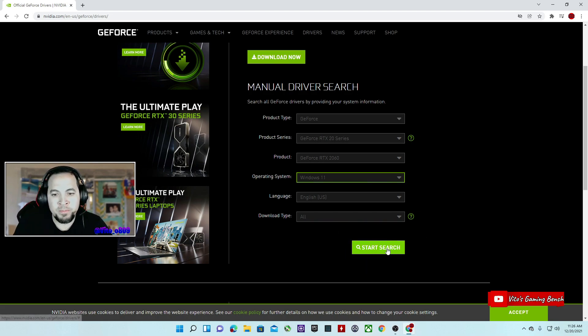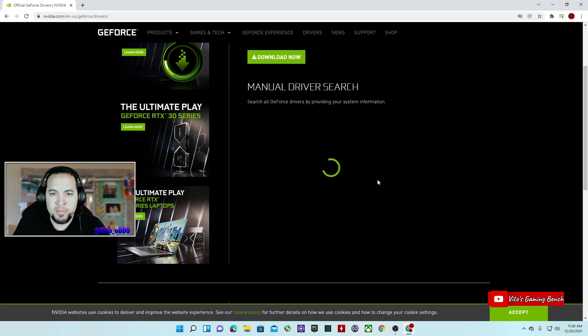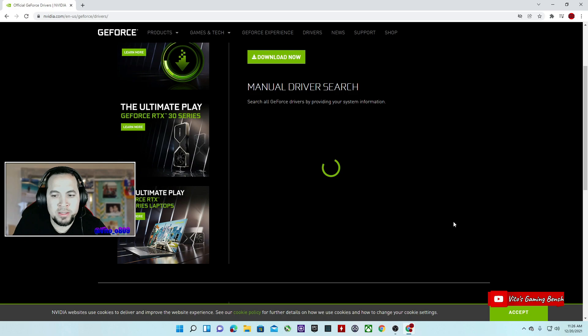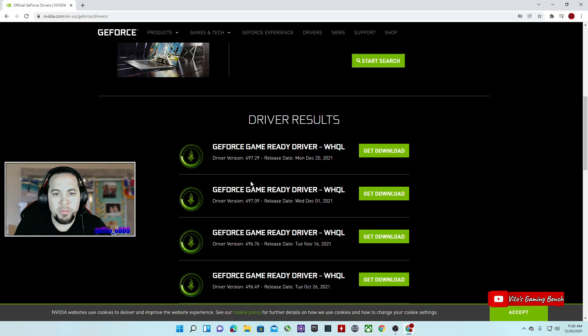I'm going to leave the language in English and download all types, that way I can see which driver I want to download. So let's start the search.